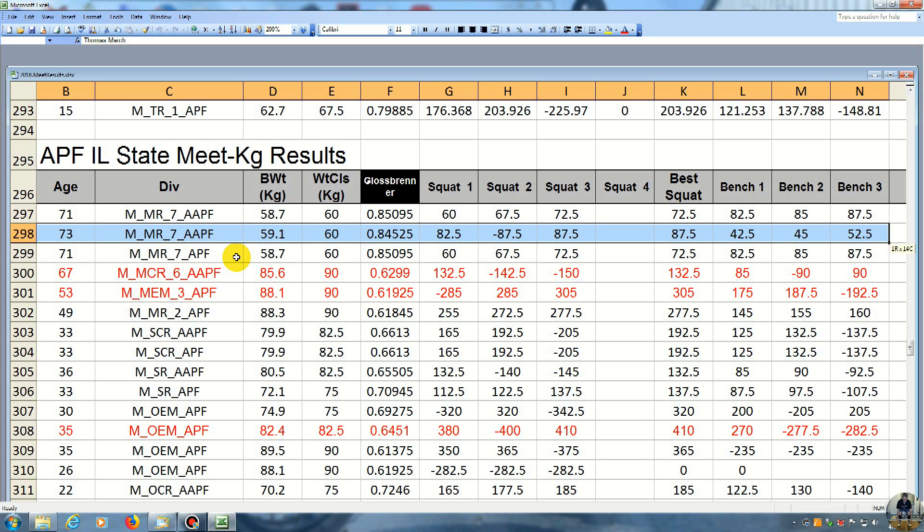Also, out of all my three lifts, my bench felt the best. I had no pain in the chest or shoulder when I was doing the lifts. So hopefully now I can start building up some strength in the lift.